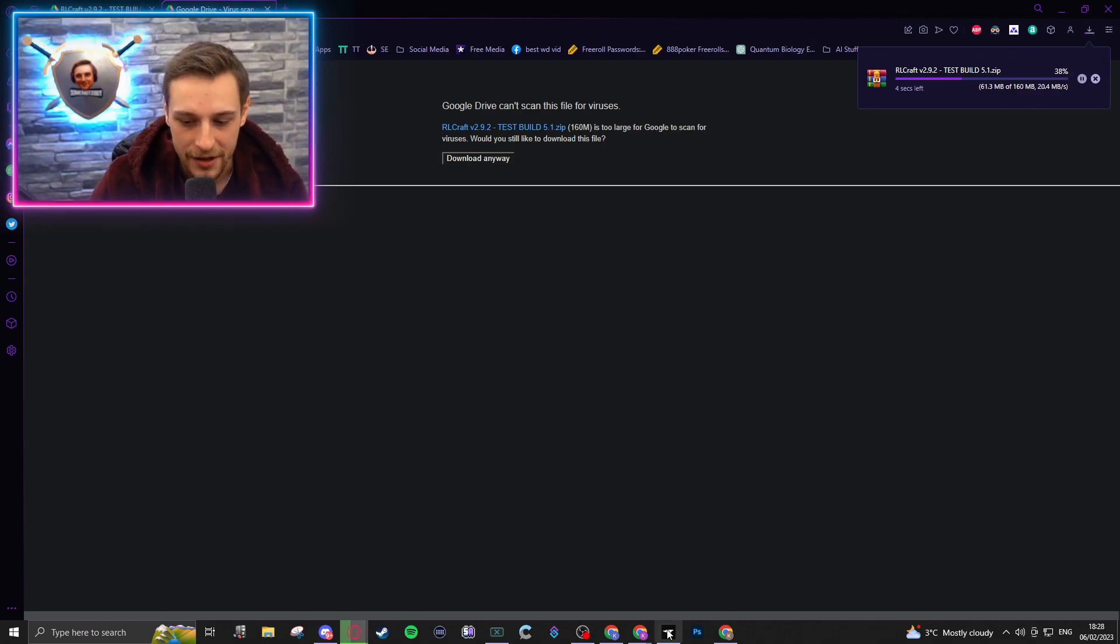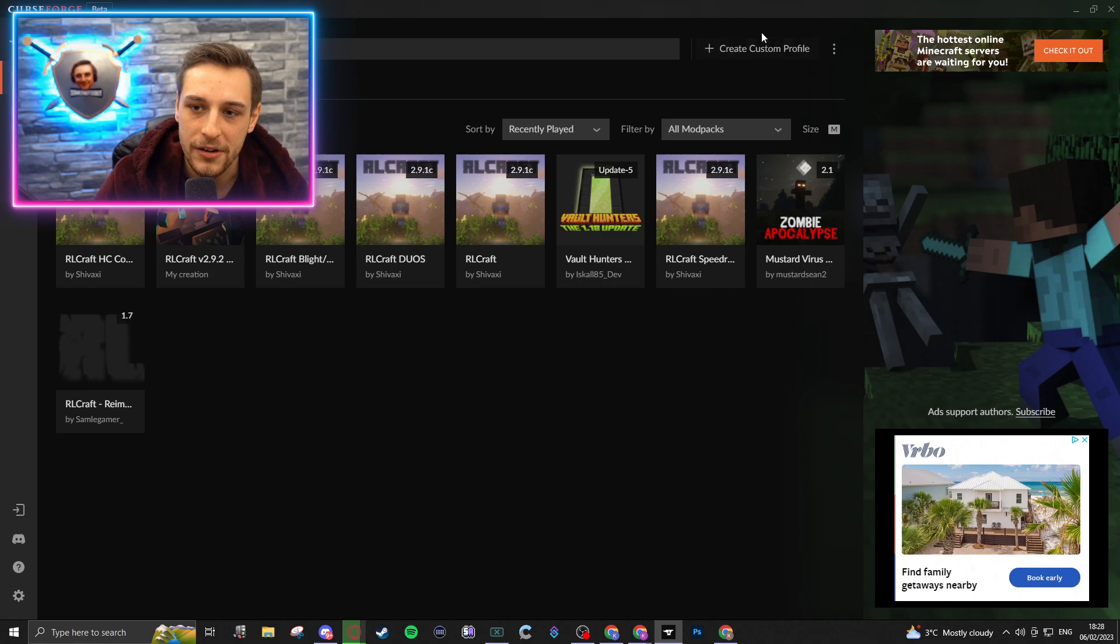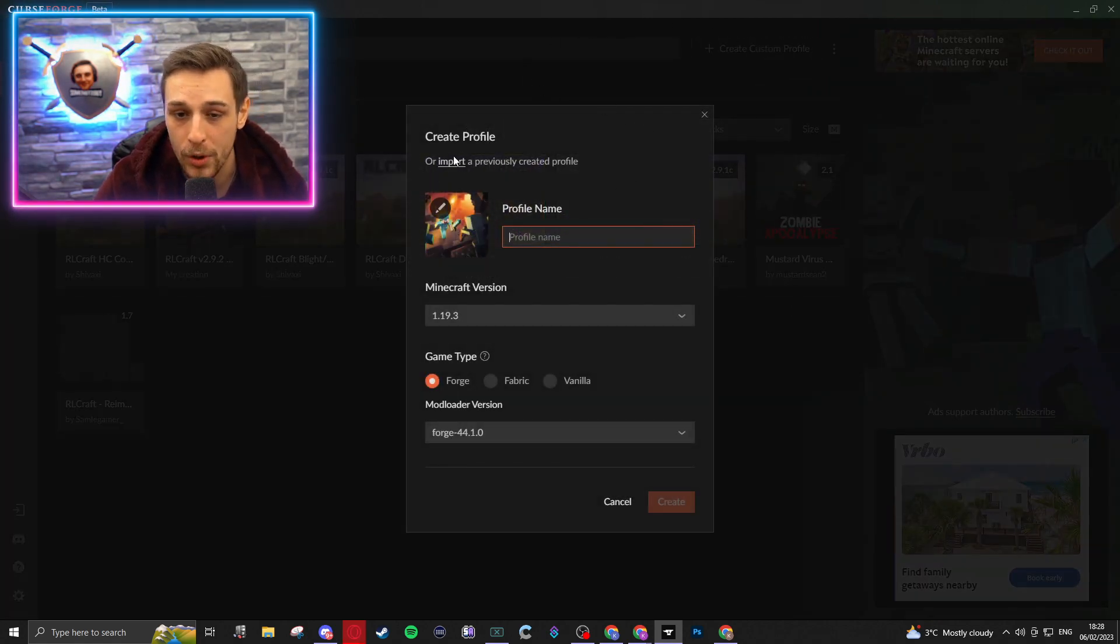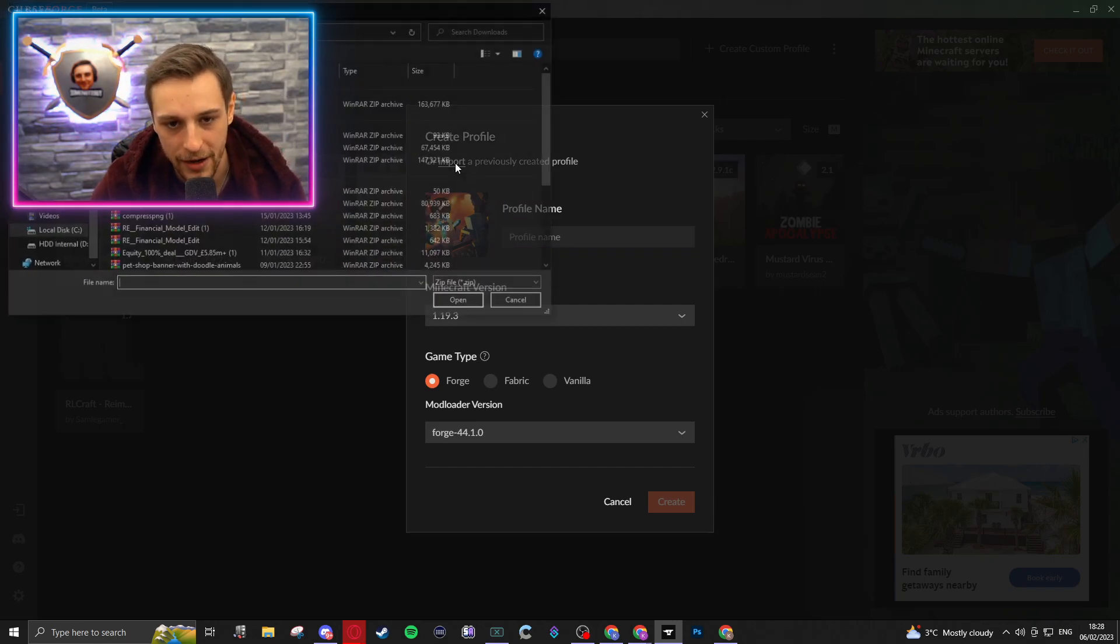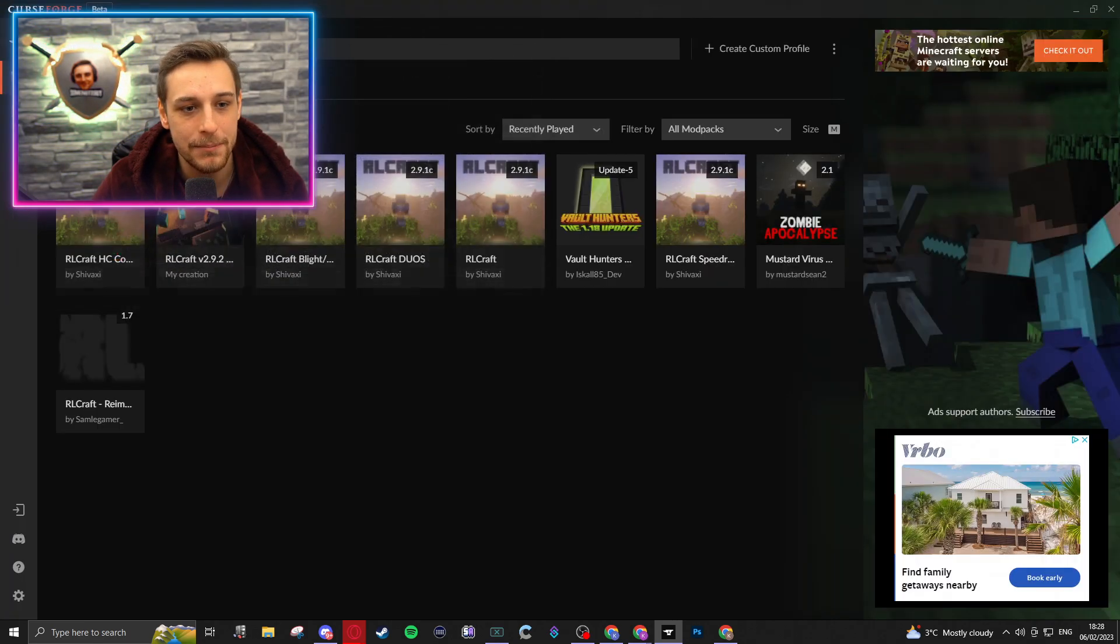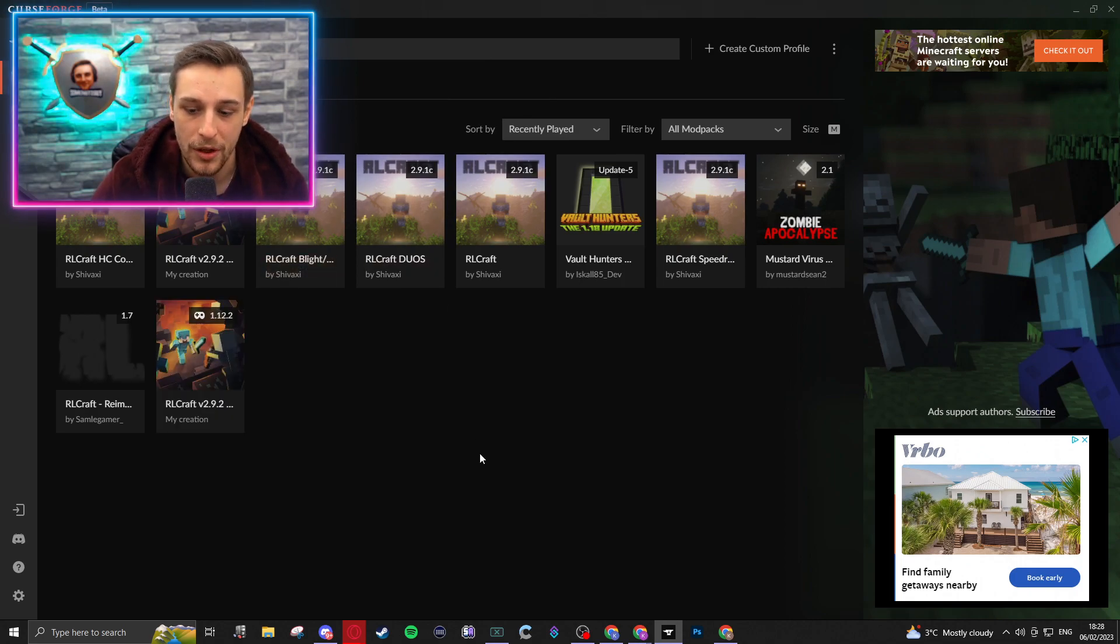And once that's done, you're going to head over to CurseForge. In the top right here, you'll see Create Custom Profile. You're going to click that and click Import a Previously Created Profile. You'll then simply import what you've just downloaded, and it will do the work for you.